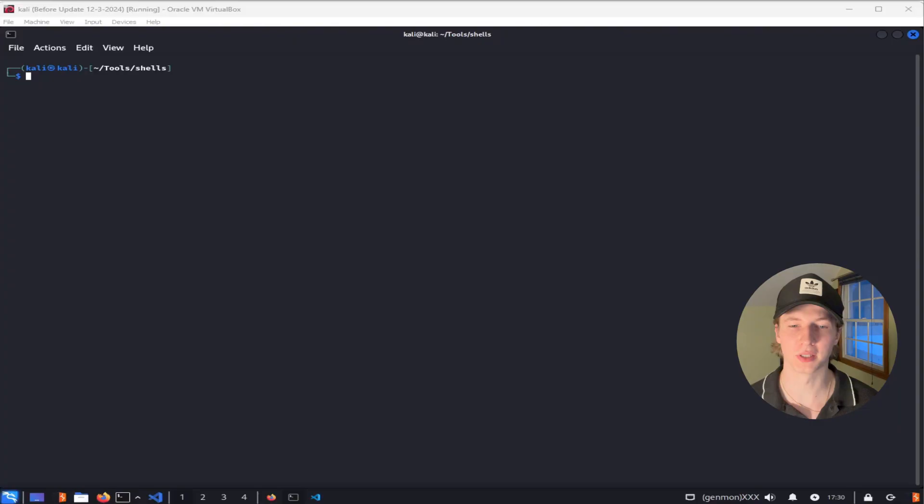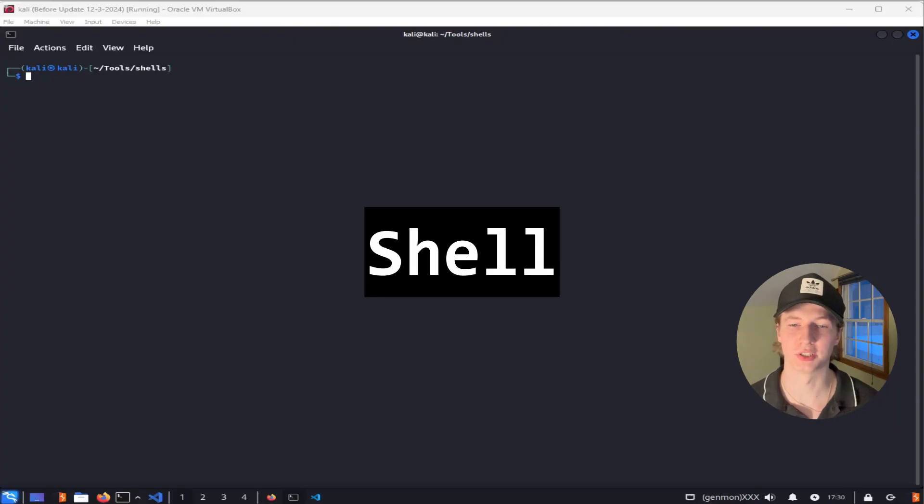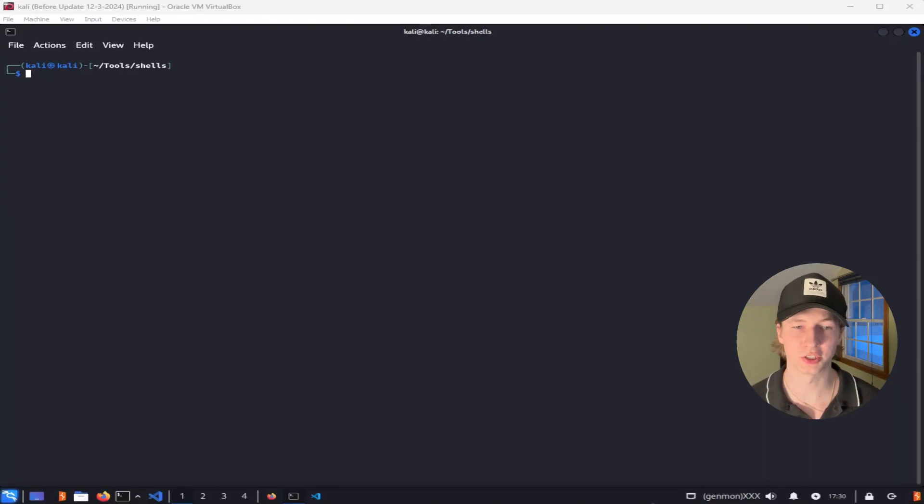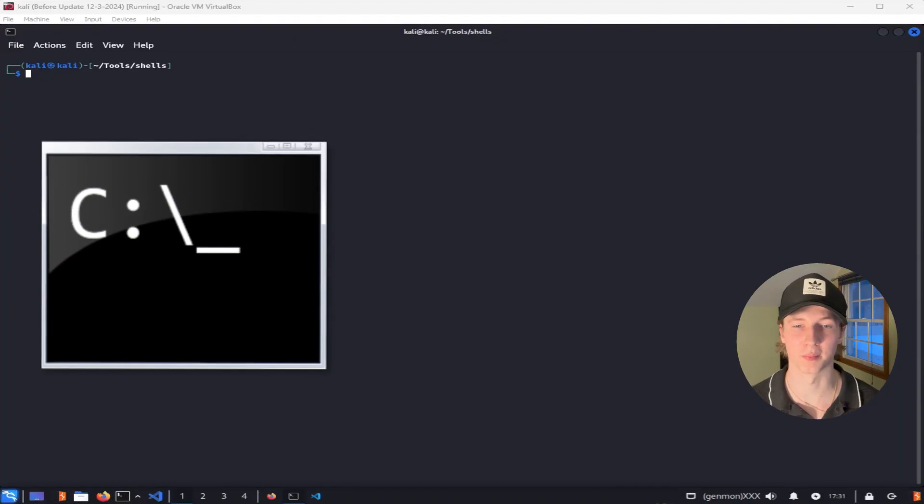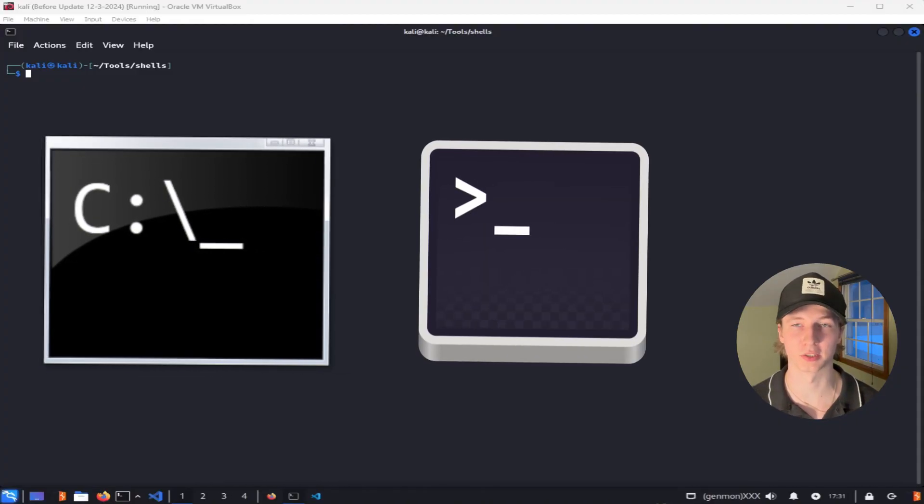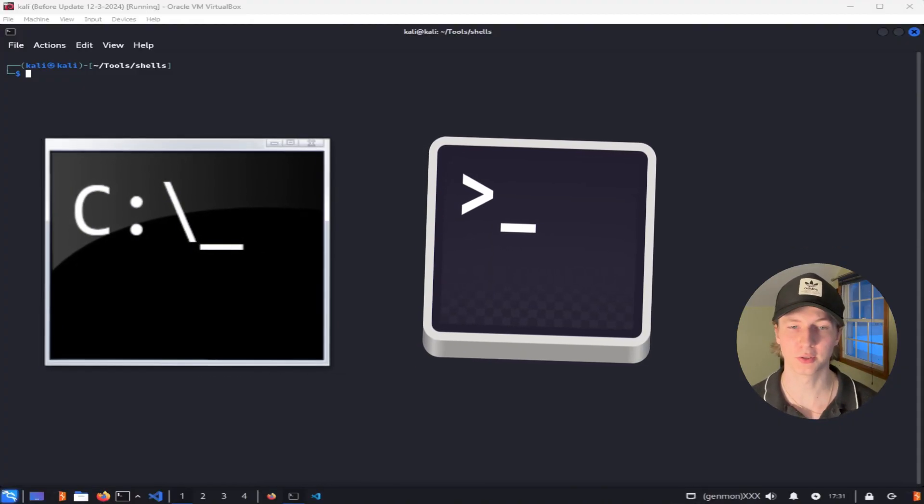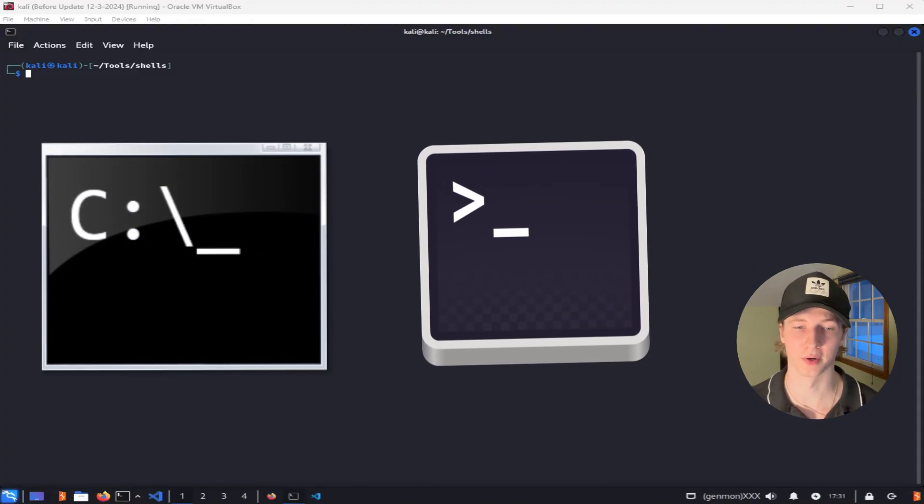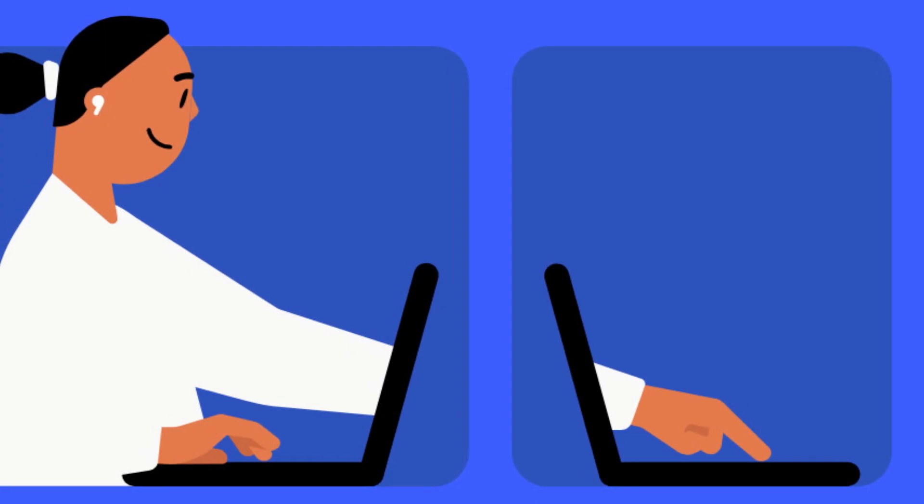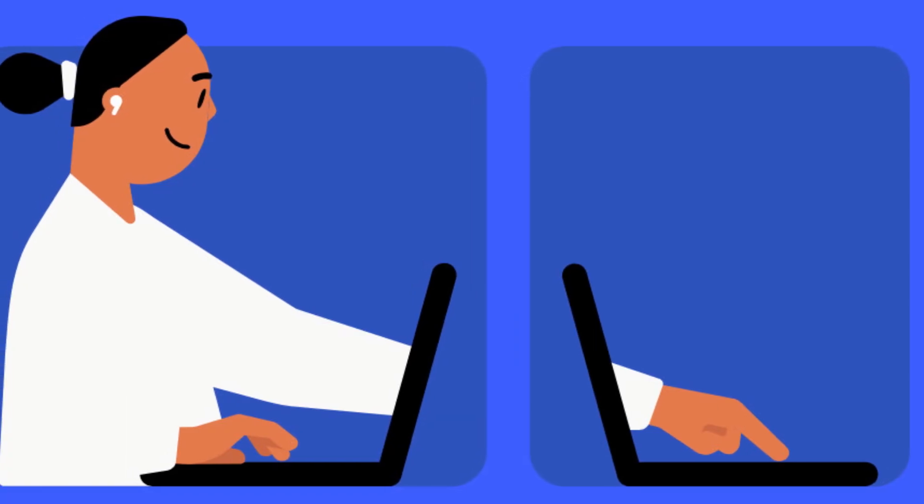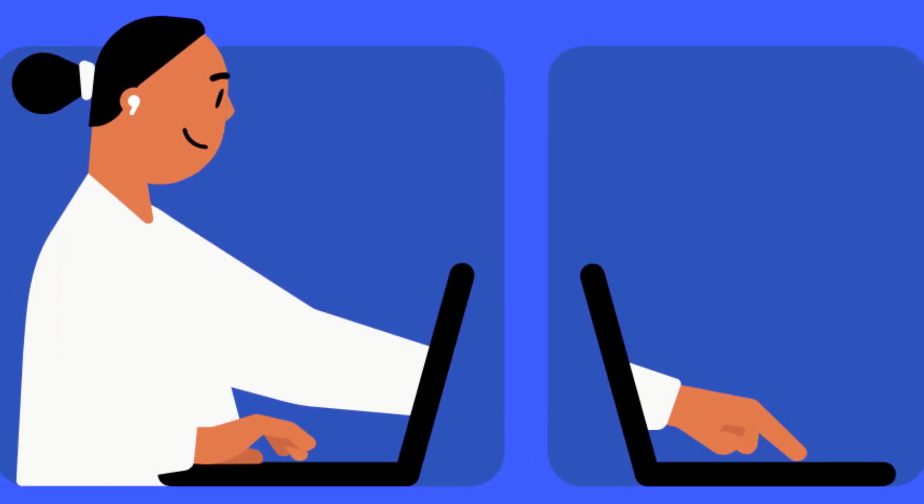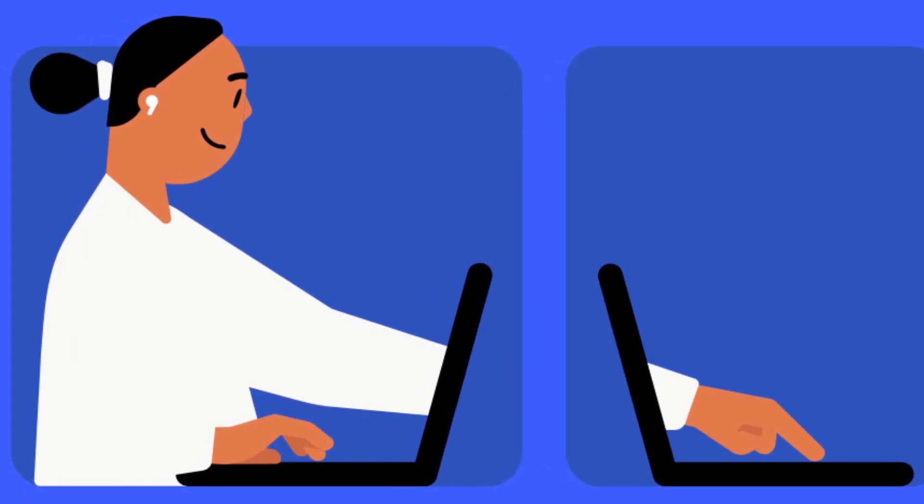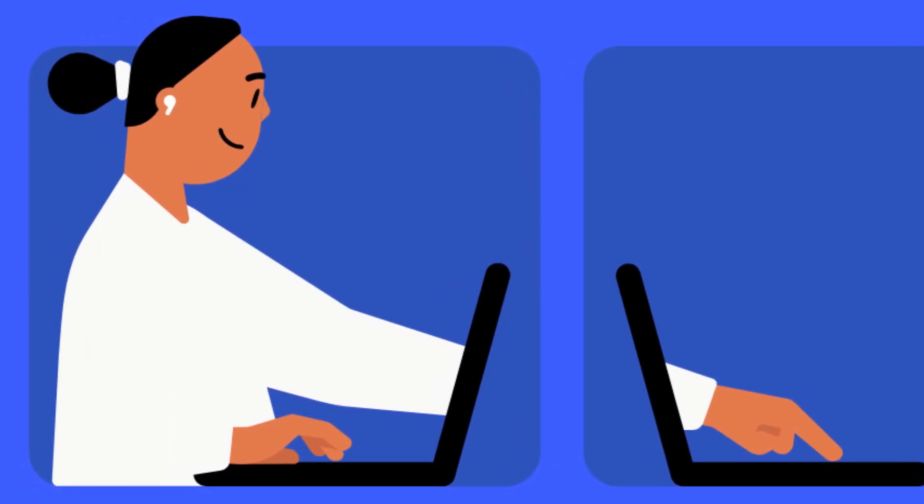What they're most likely doing is getting what is called a shell on the target computer. A shell is a command line interface, like command prompt or Linux terminal, that allows you to type commands on a computer over a network.